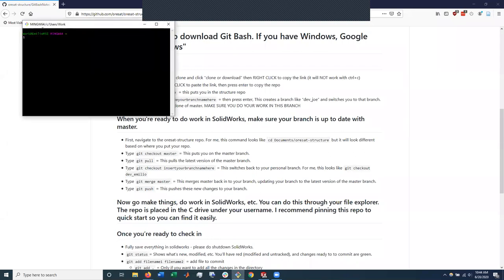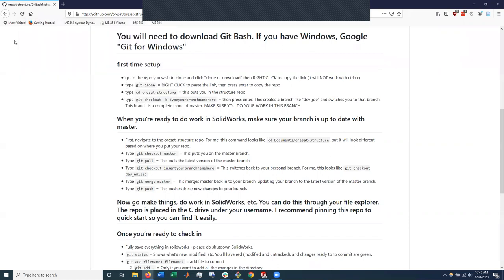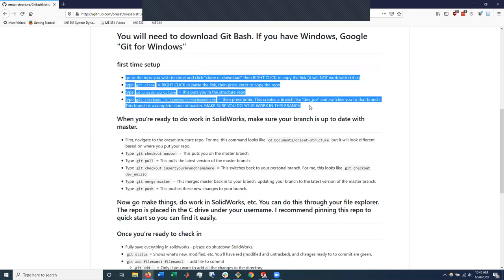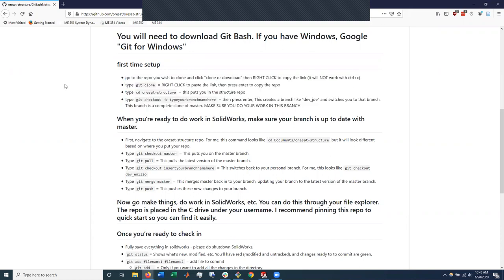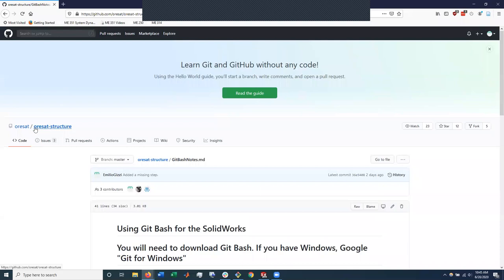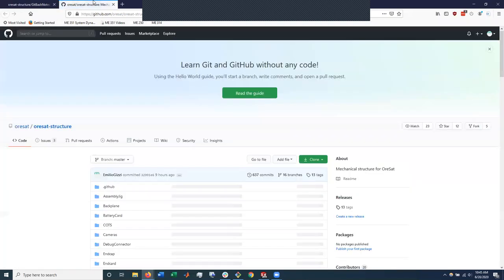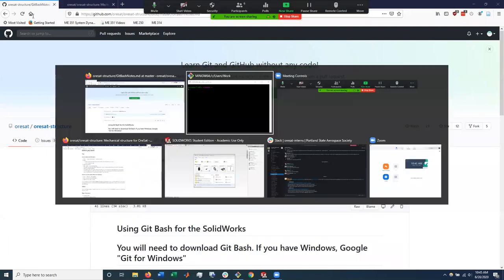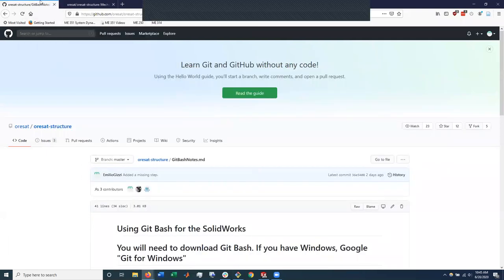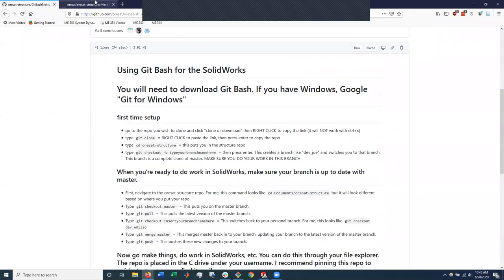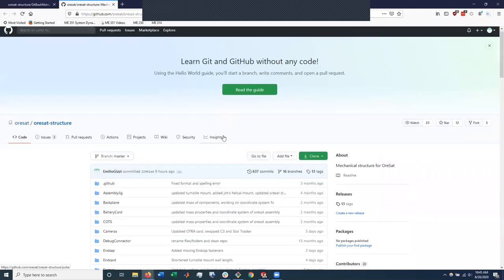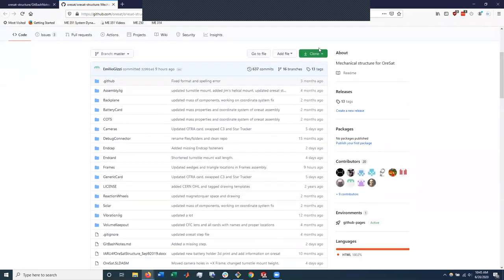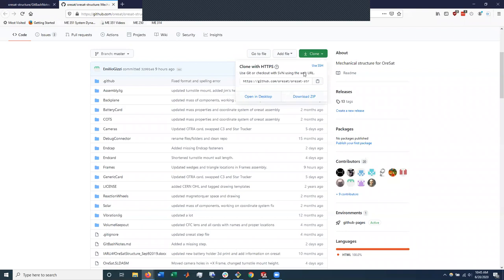So I've opened up Git Bash, my little command line interface. I guess I can model the first time setup really quick, pretending whoever's watching this has no idea what they're doing. So first time setup, we'll assume that I want to get the repository that I want. So this is the ORSAT structure repo. I'll click clone, and I'll copy this link.